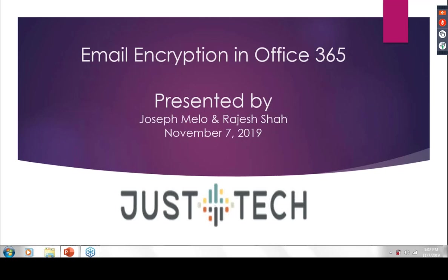Good afternoon, everyone. My name is Rajesh Shah. I'm a systems engineer for Just Tech. Welcome to this webinar on email encryption in Office 365 with a concentration on OME, which is Office Message Encryption, presented by Just Tech. I'd like to thank my colleague Joseph Mello, our resident technical guru and our director of engineering, who will be joining me on this webinar.